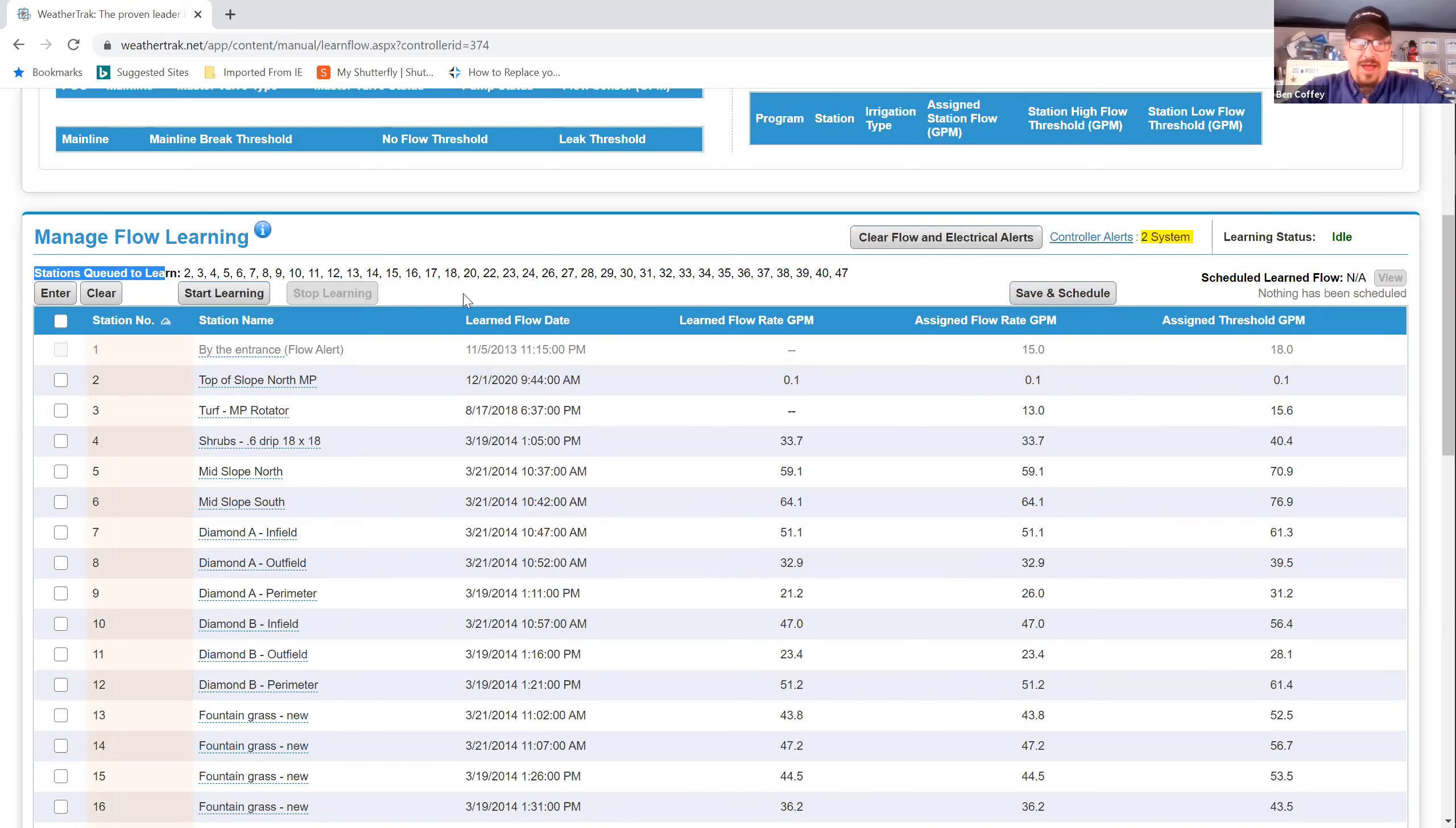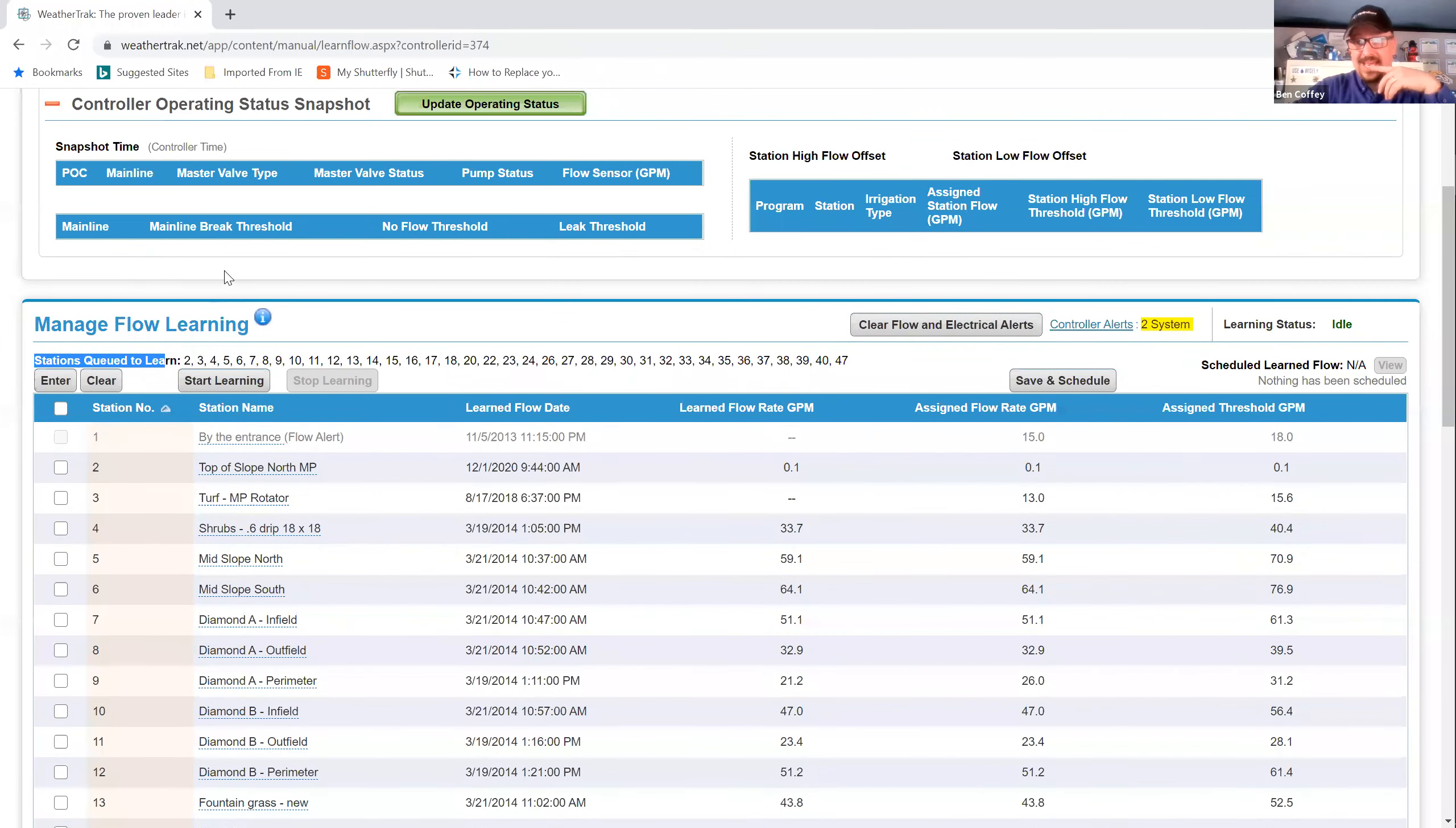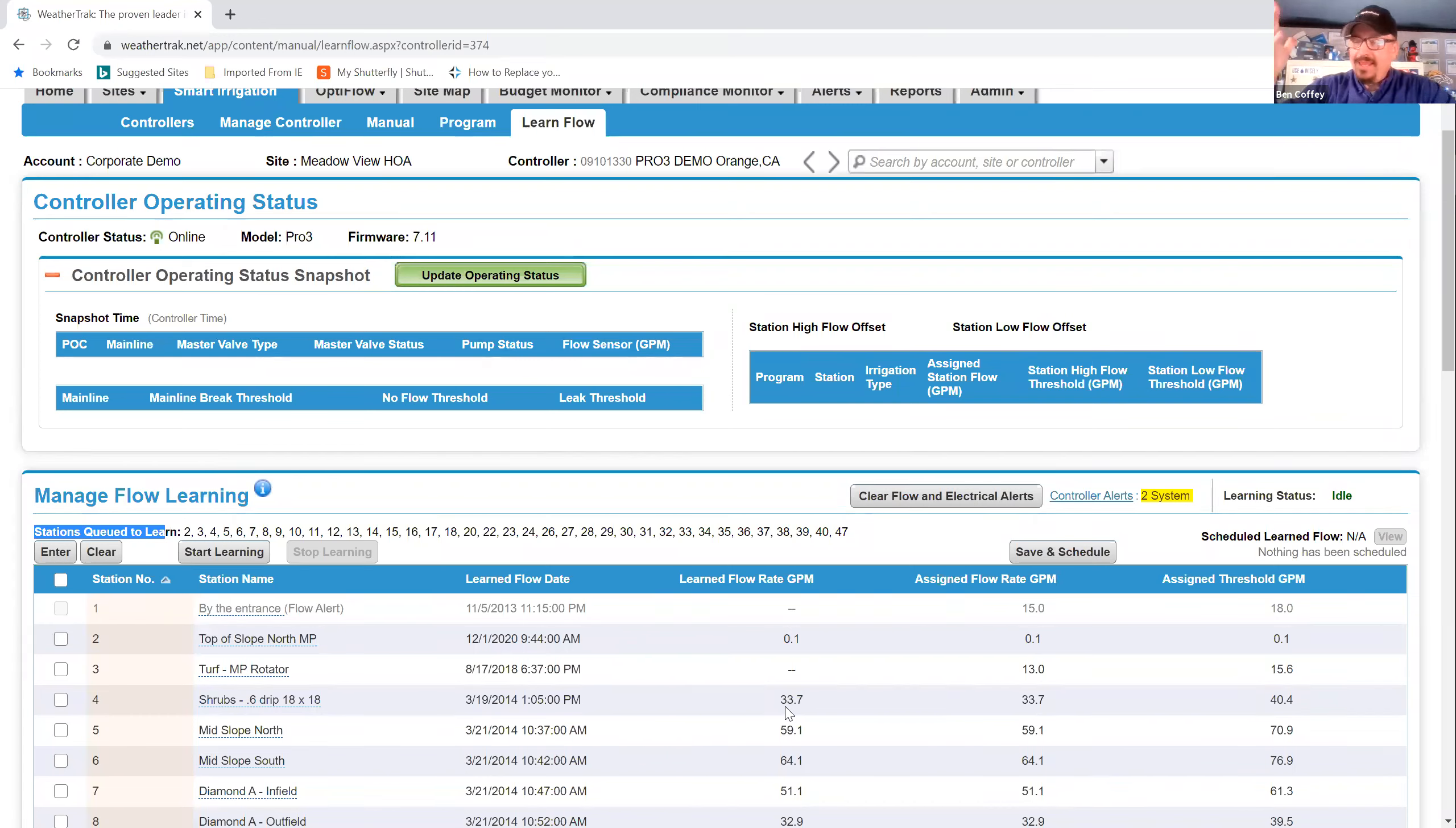And then if you wanted to learn for all stations, you'd select all over here. This makes it super easy. I can select all or any station that I want to relearn. So if I've just added a head on one zone, I don't have to relearn the whole controller. I just go in and relearn that one station. Or if it's a new setup, I just select the stations. I enter them in and then you'll see here, you've queued these stations to learn. These are the stations that I'm going to re-up the learn flow value for. Now we've always been able to do this, or for many years, we've been able to do this. And we've done it traditionally by hitting this start learning button, which starts, sends the signal, gets the process started.